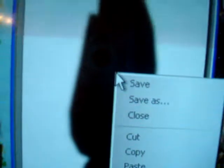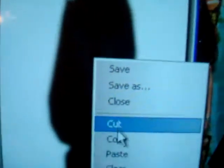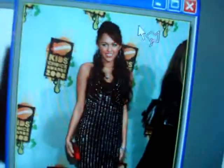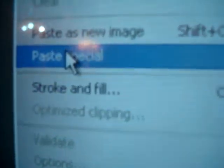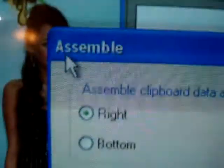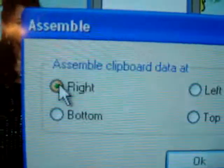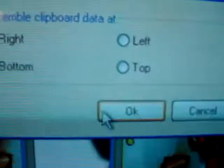So copy that, and click back to your original picture. Go to Edit, Paste Special, Assemble. Make sure it's on the right and click OK.